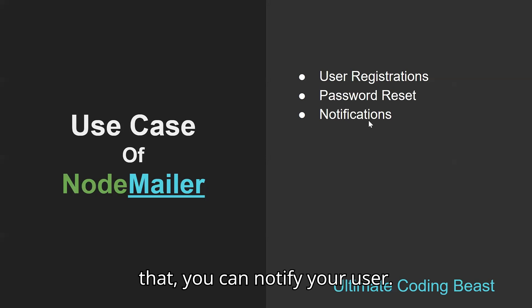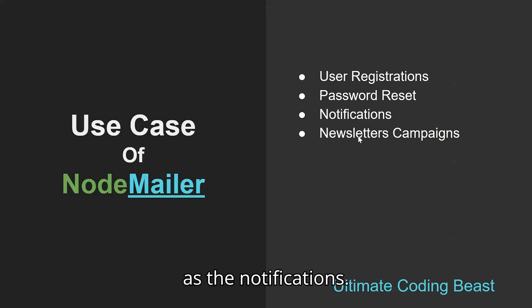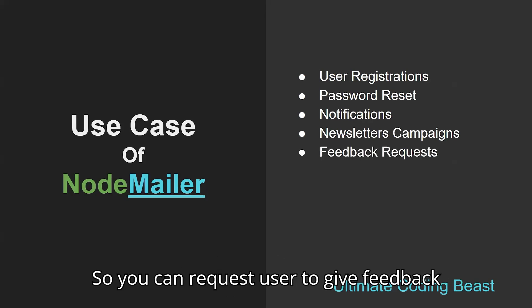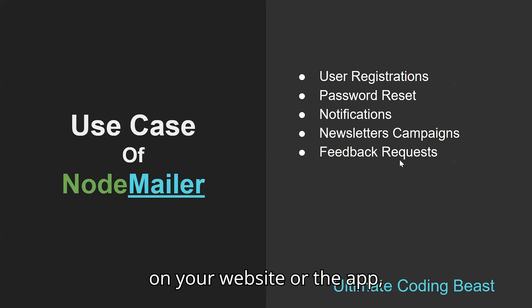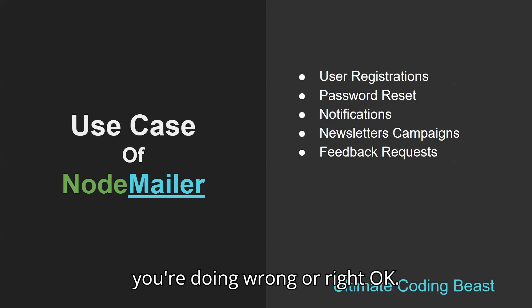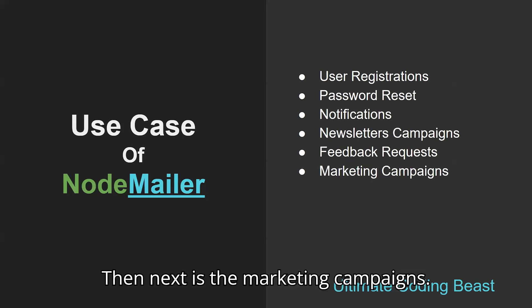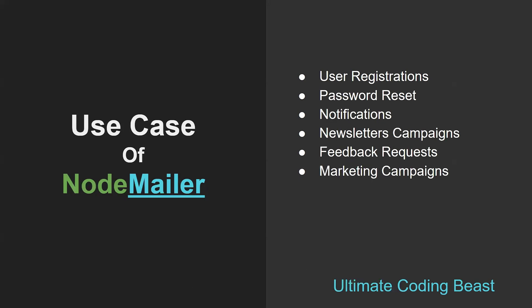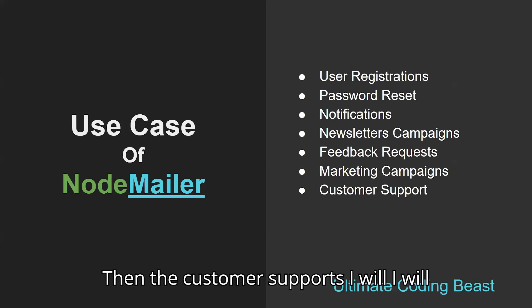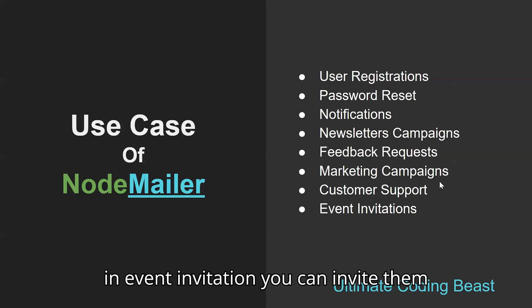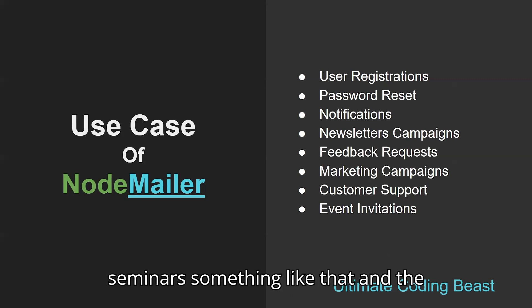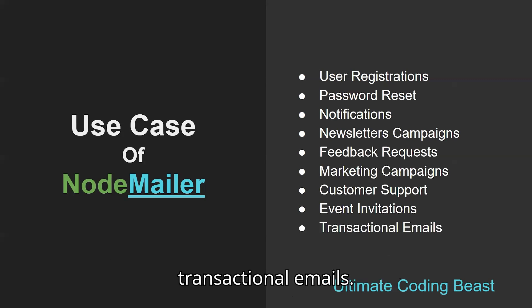You can request users to give feedback on your website or app - how you're working, what you're doing right or wrong. Then there's marketing campaigns, customer support, event invitations where you can invite them to your webinars or seminars, and transactional emails.